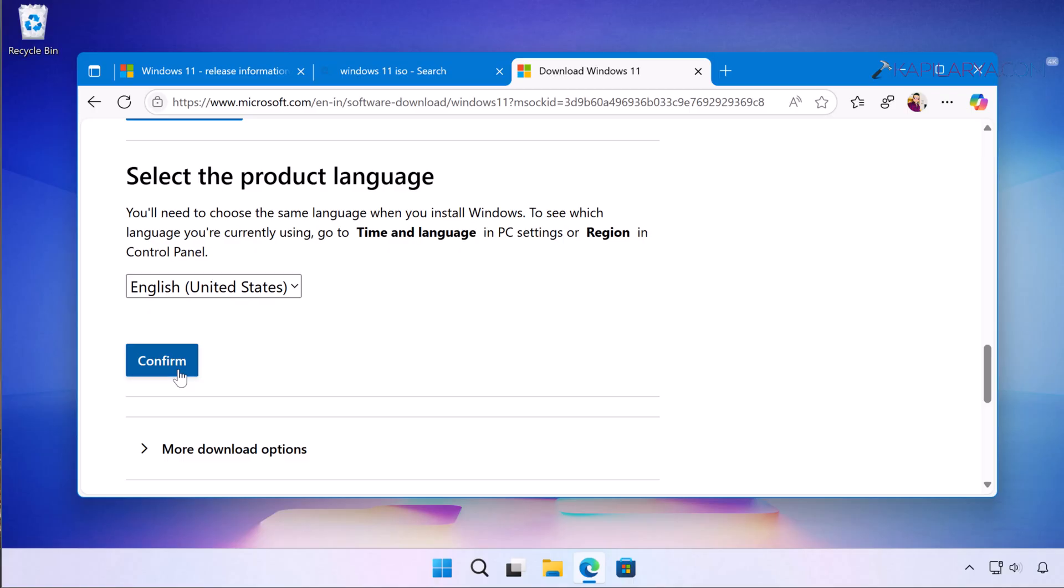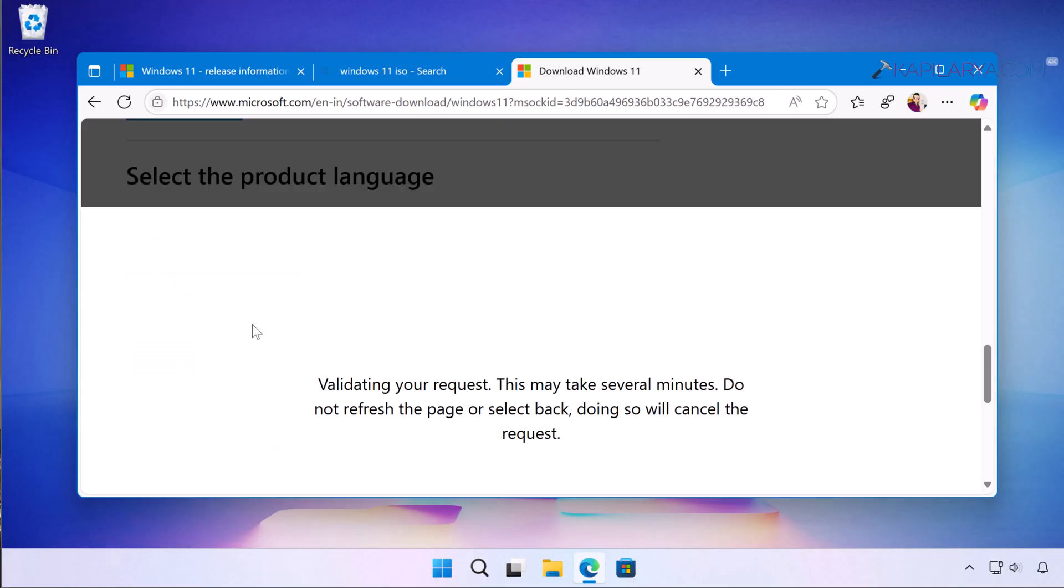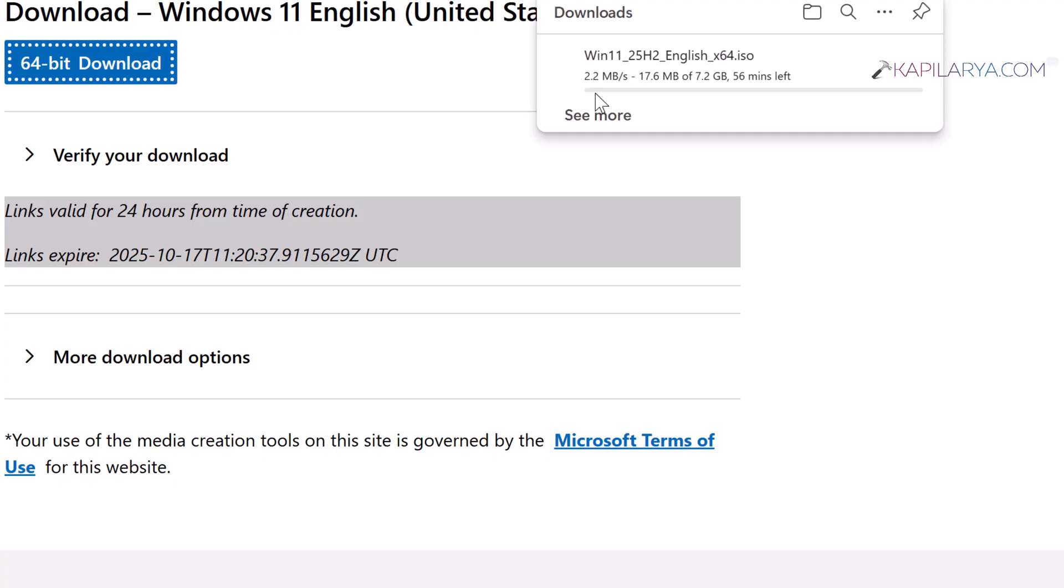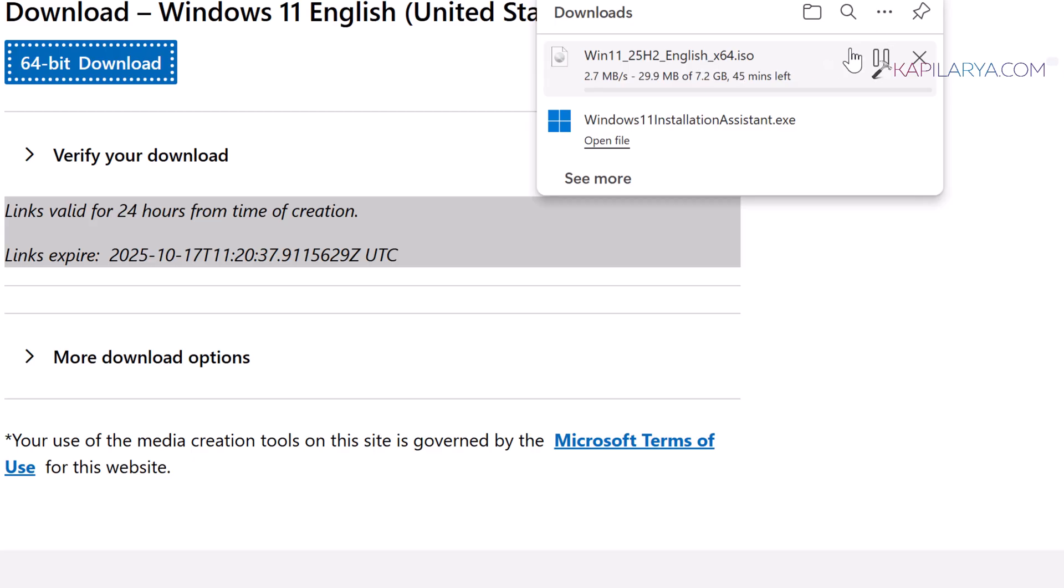In few moments Windows 11 version 25H2 ISO link will be generated. You can just click on the download now, this link is valid for 24 hours from the time of creation. Just click on the download and Windows 11 version 25H2 ISO file will be downloaded.